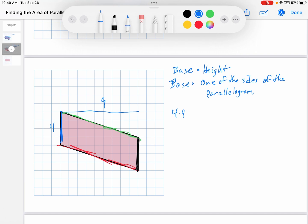So I have two choices that are along the grid line here. I have the one that I picked, and I have this one over here. Which one should I use — the one on the left or the one on the right? It doesn't matter, because this one is also four. So you could pick either one because they are along the grid line.